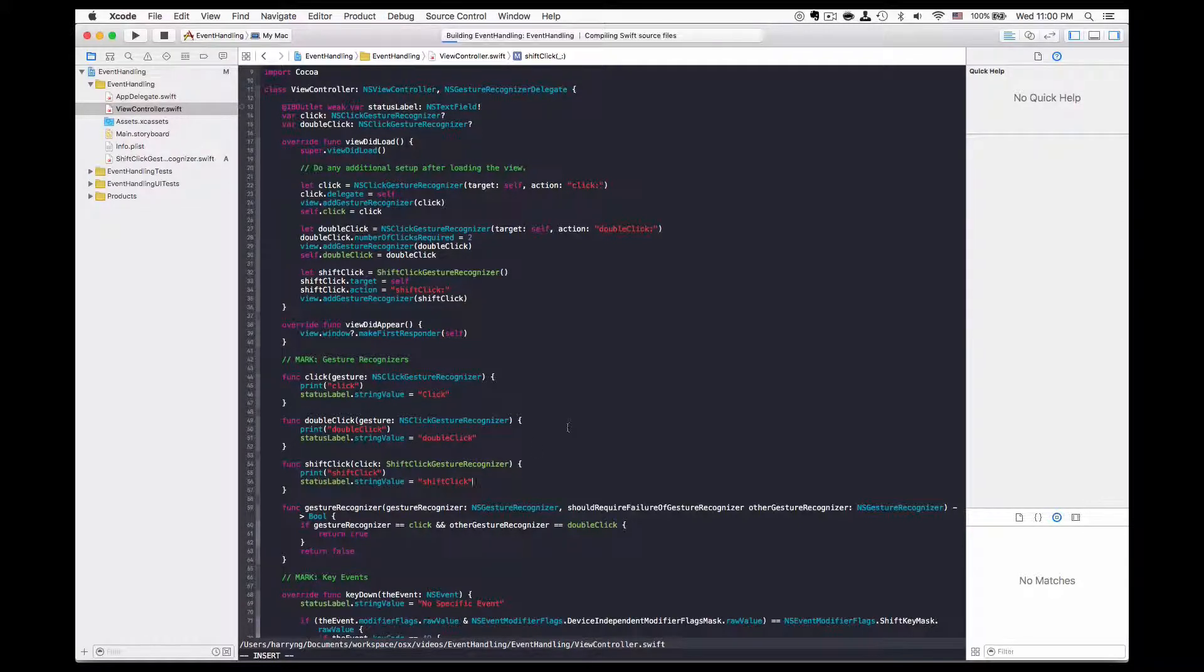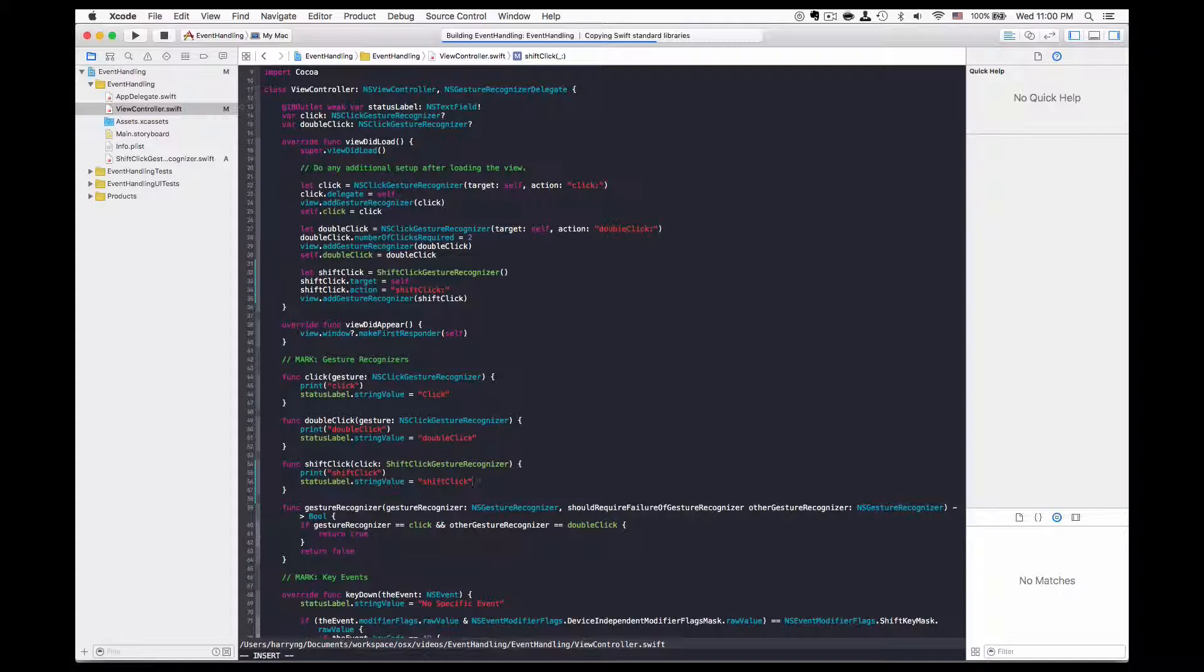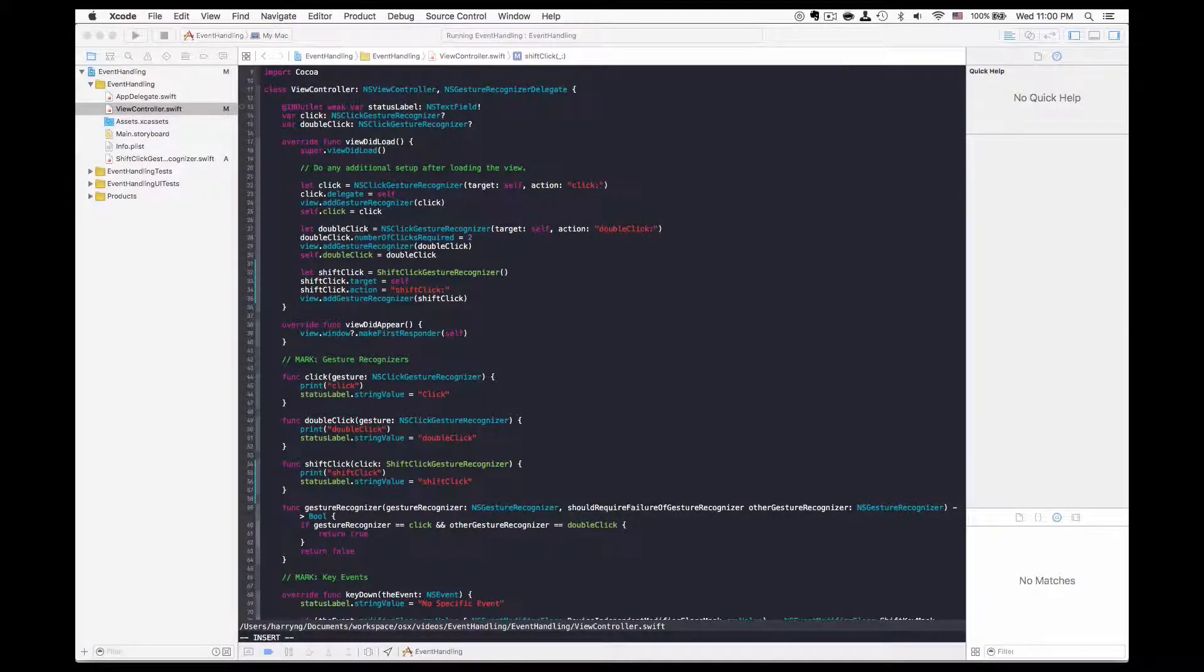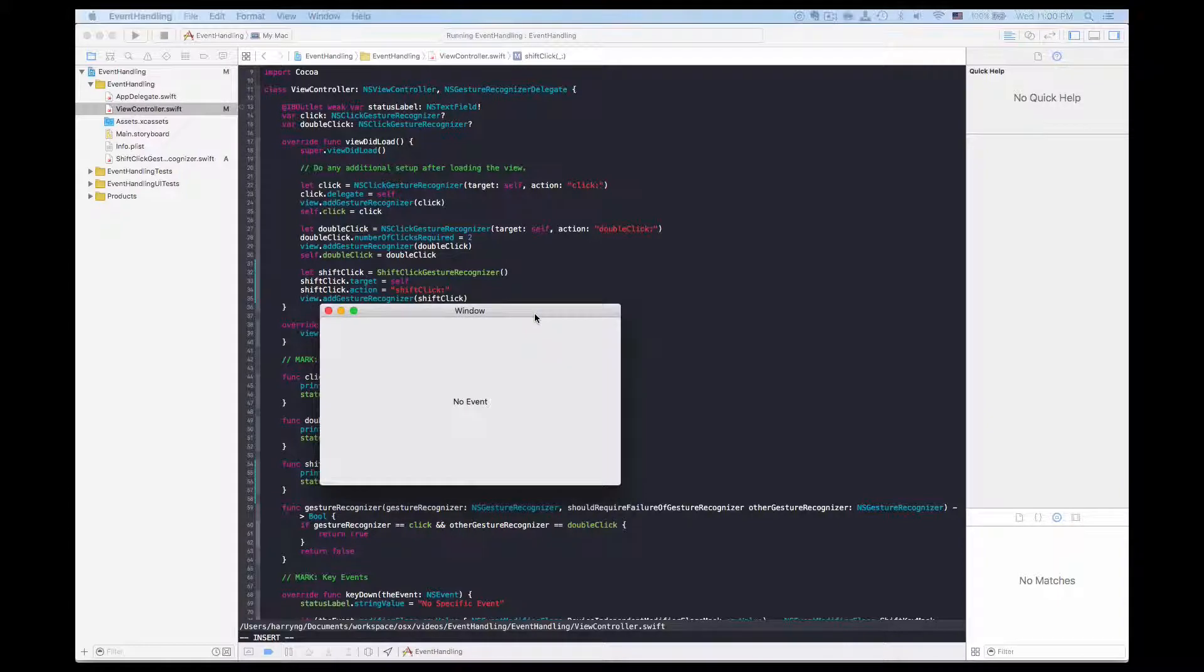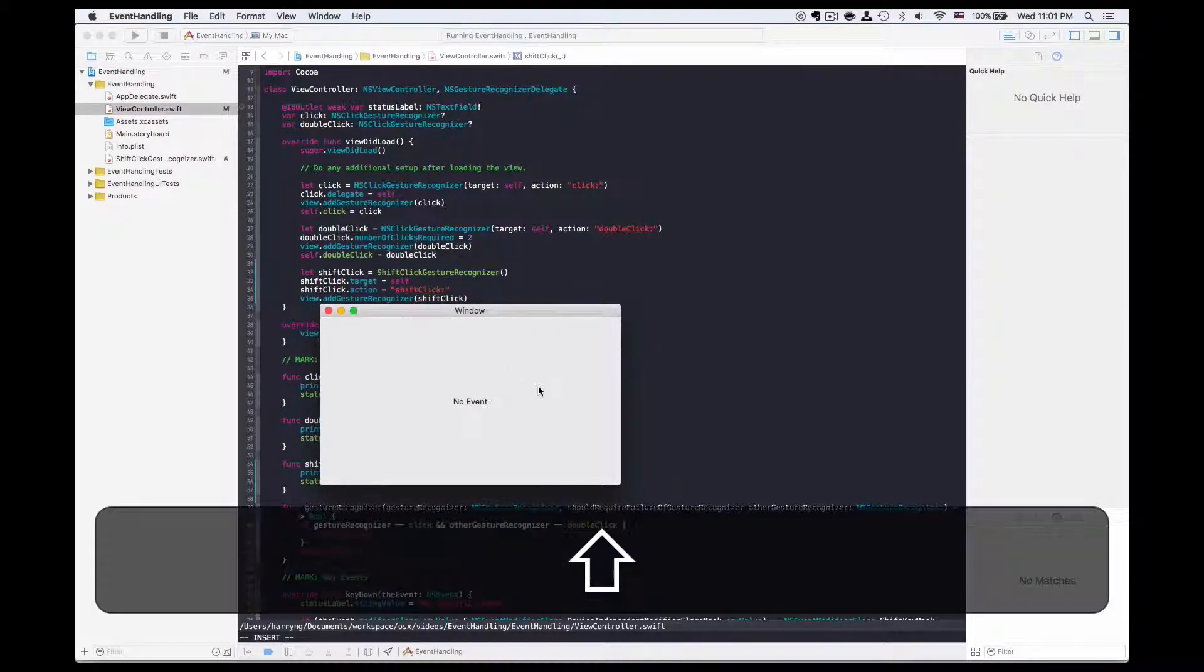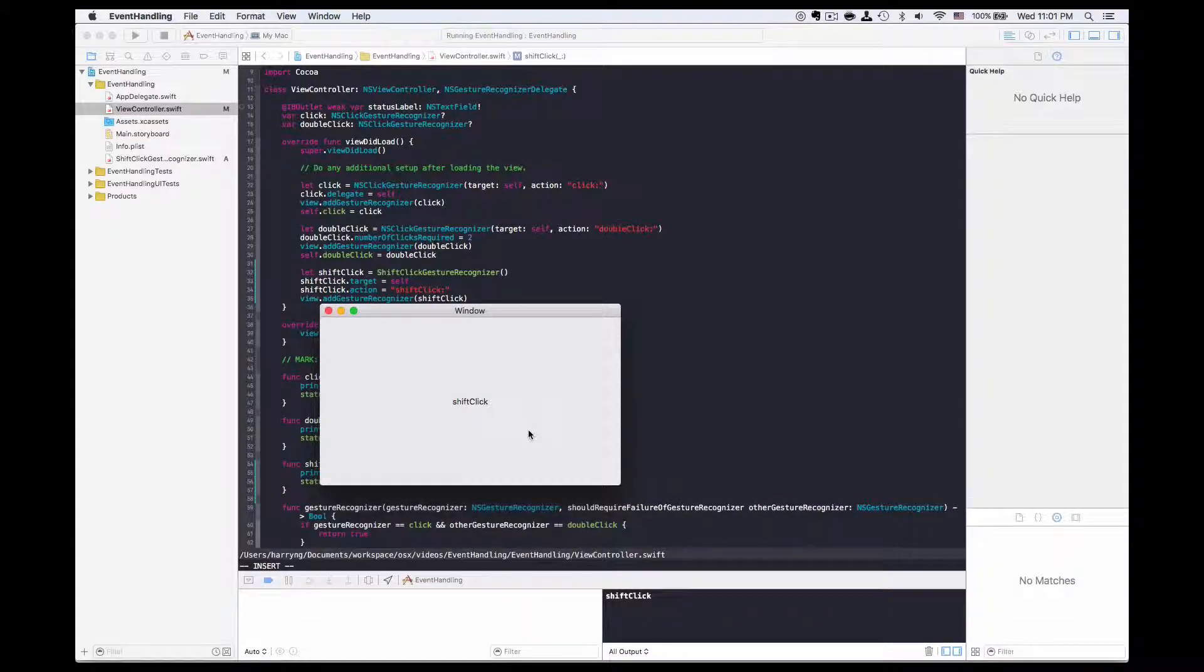Try running the application. So now if I click shift and then click, the shift click will be detected.